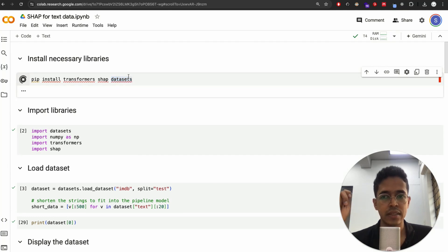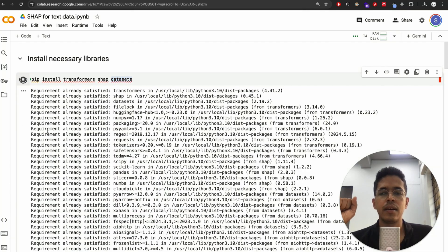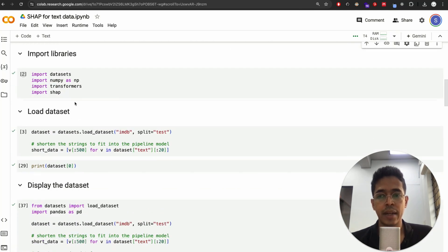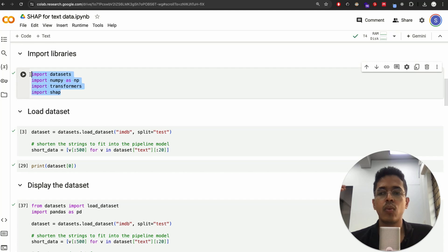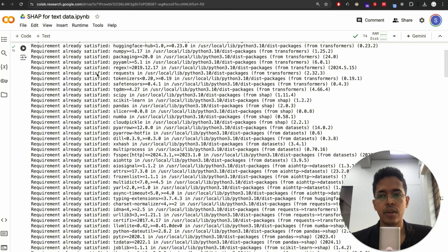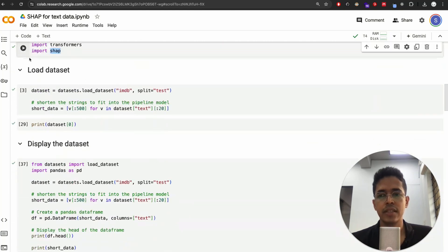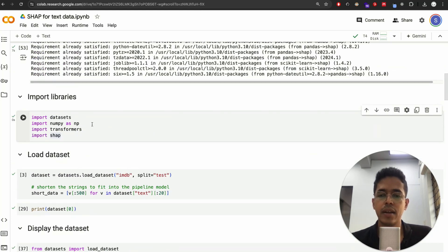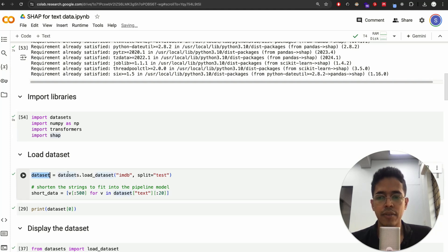First, do pip install on these three things. I have already installed them, so this should not take any time. We will import NumPy for dealing with array-related things, as well as datasets, transformers, and SHAP. Once pip install is finished, run the import library section, and then we will be loading the dataset. The dataset is loaded from the datasets library and we'll be using the IMDB dataset.